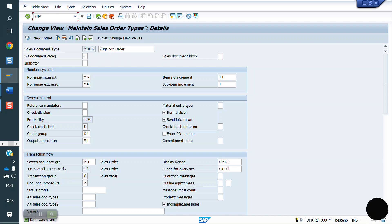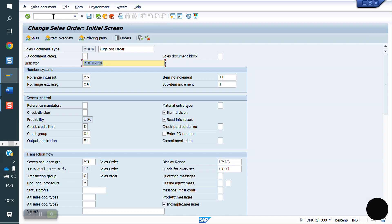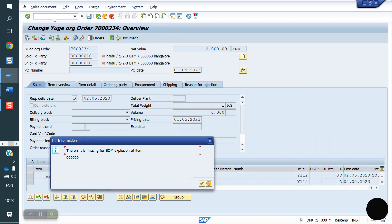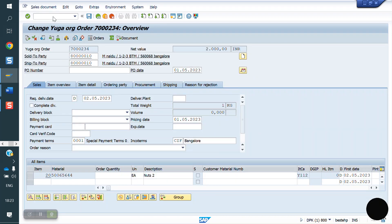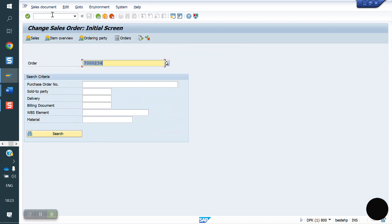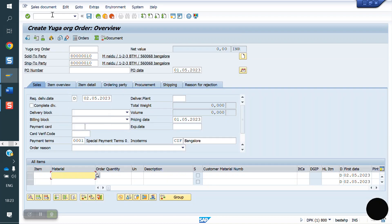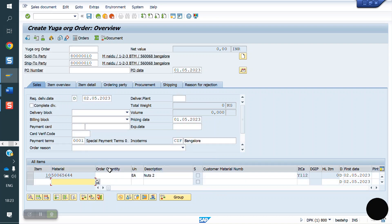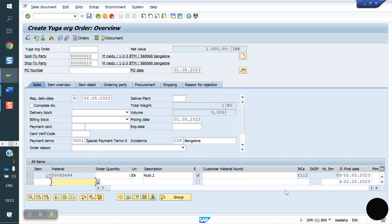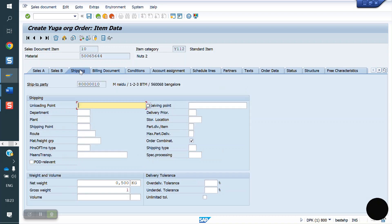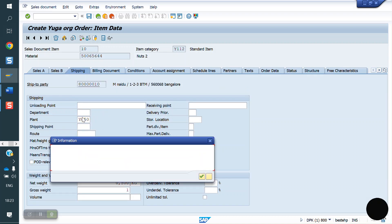Now I am going to VA02. Let me create new order. Now I am creating new sales order. What is our plant, YO50. Shipping point determined automatically.